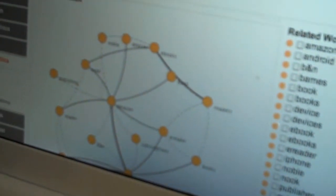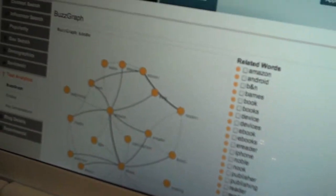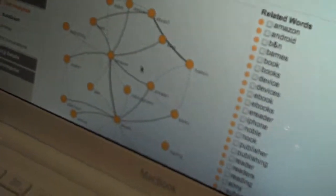So you were showing us a really cool demo. I liked it, but just take me to a few highlights. What are the clients enjoying the most about your application? Sure thing. So the first thing that we can look at here, I've done something around Kindle. And this is essentially what we call a buzz graph.